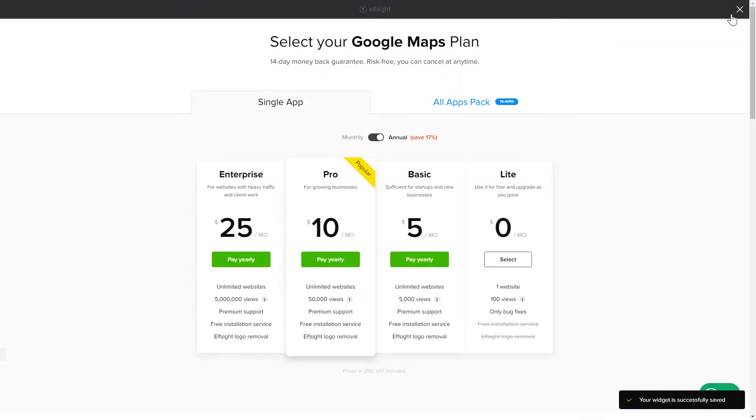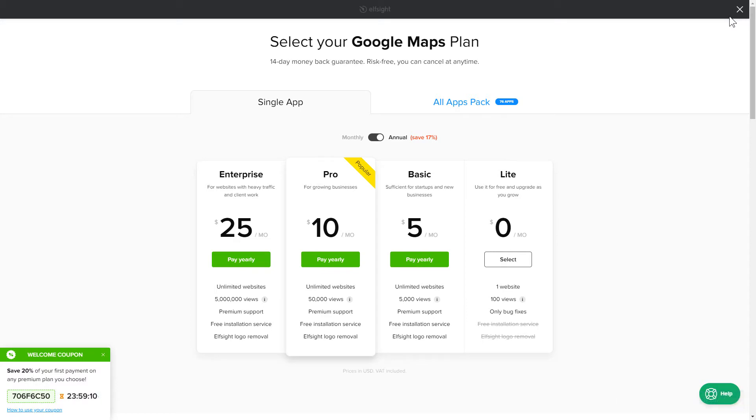The next step is to choose your subscription plan. You're very welcome to start with Lite. But keep in mind that your 20% discount is valid only for 24 hours.